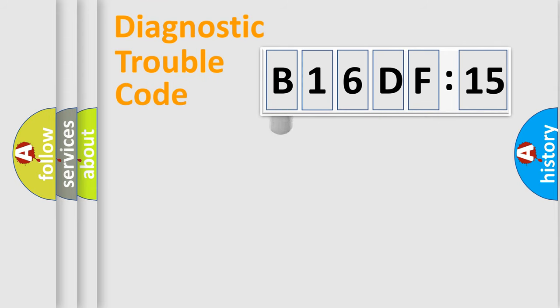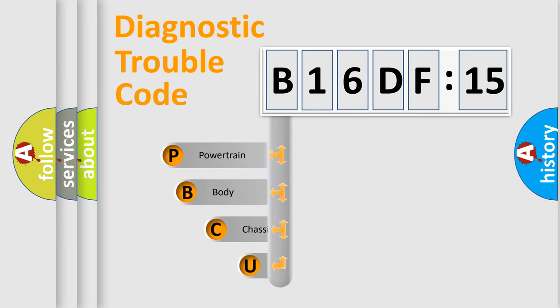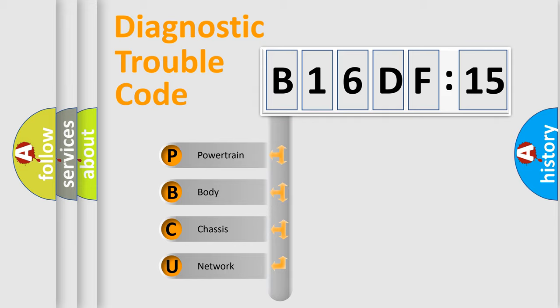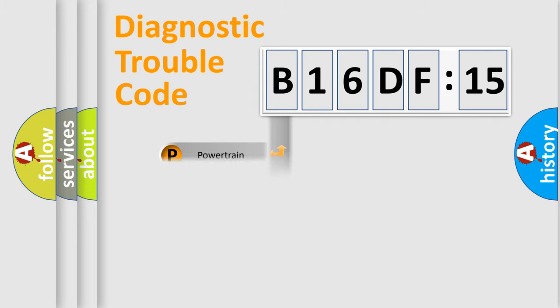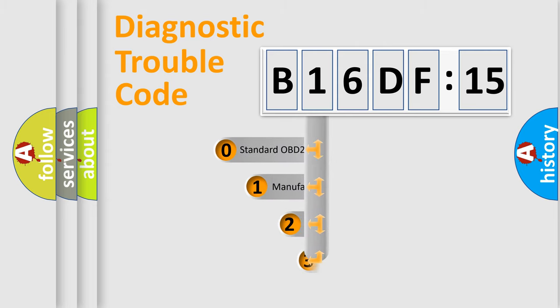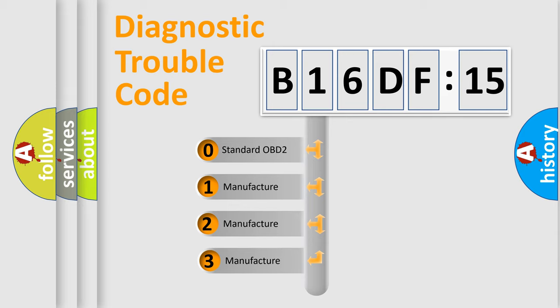First, let's look at the history of diagnostic fault code composition according to the OBD2 protocol, which is unified for all automakers since 2000. We divide the electric system of automobiles into four basic units: Powertrain, Body, Chassis, and Network. This distribution is defined in the first character code.